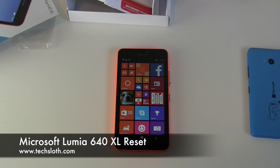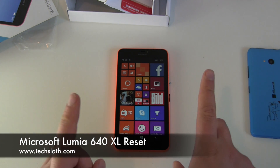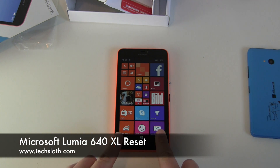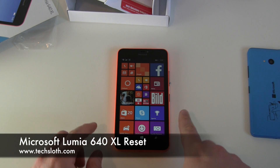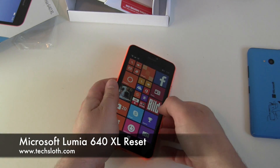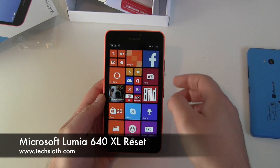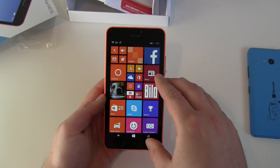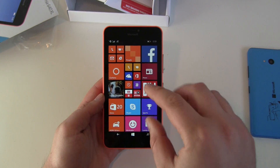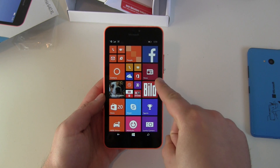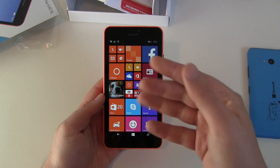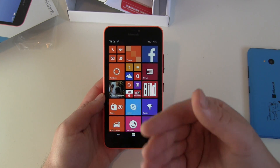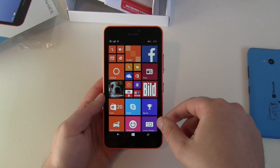Hello YouTube and welcome to the next video with a brand new Microsoft Lumia 640 XL. The question is how to delete all your stuff that's on the phone and how to reset the device in case something is wrong or you're already selling it again.